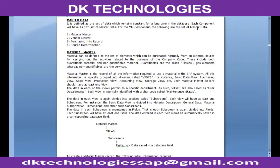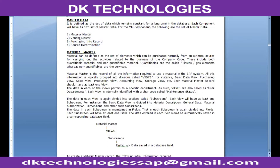In the SAP system, every component will have its own set of master data. In the MM component, we have four types of master data: material master, vendor master, prices and info record, and source determination. Let's talk about each of these elements individually.